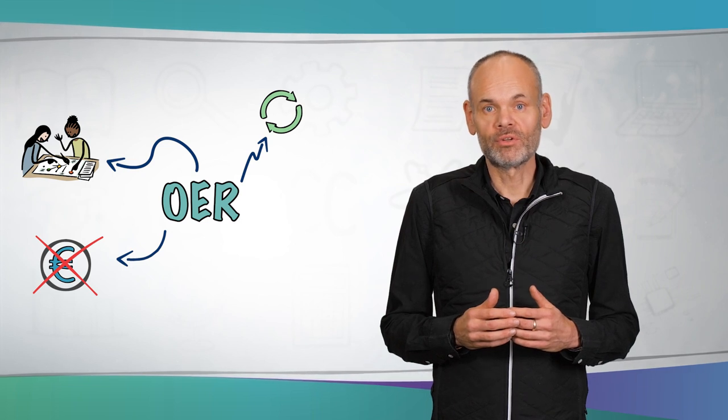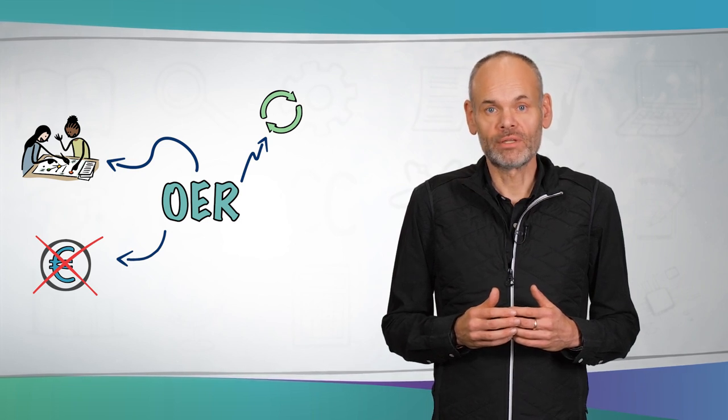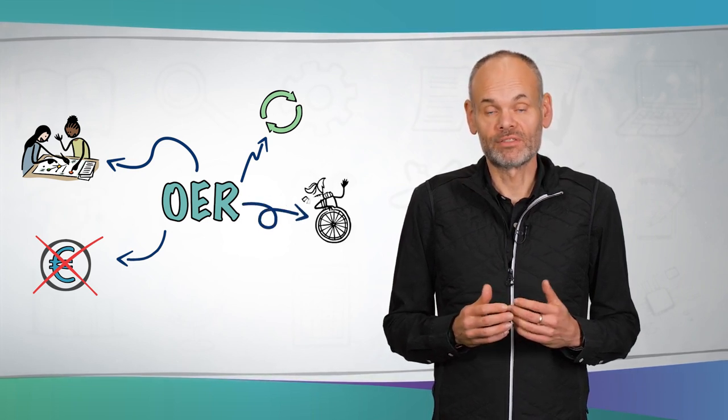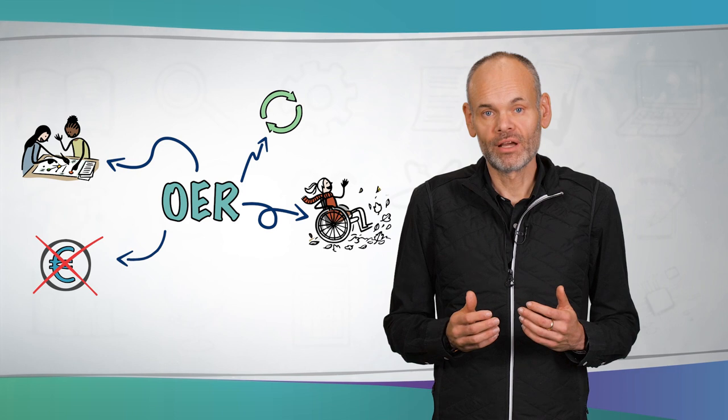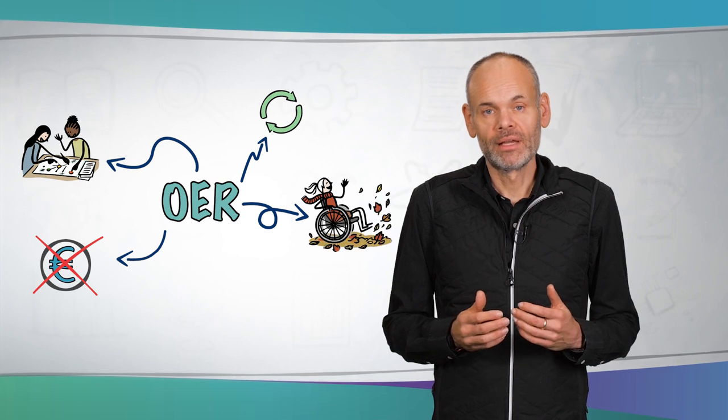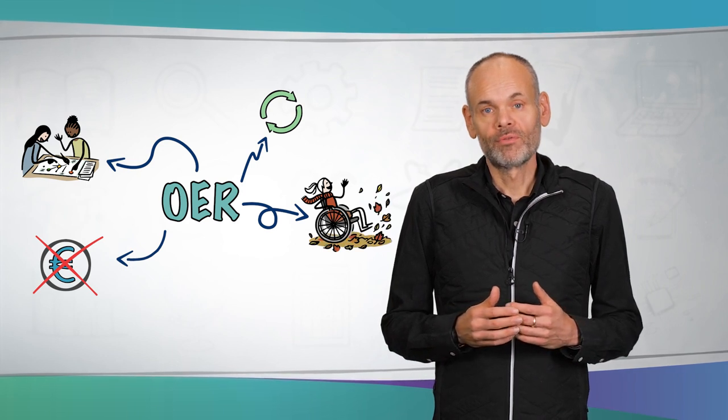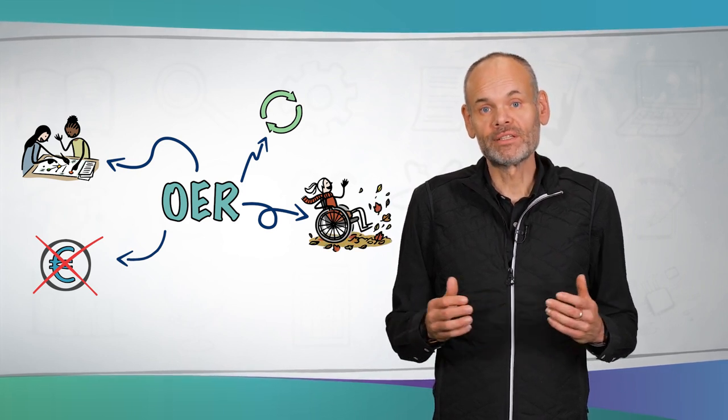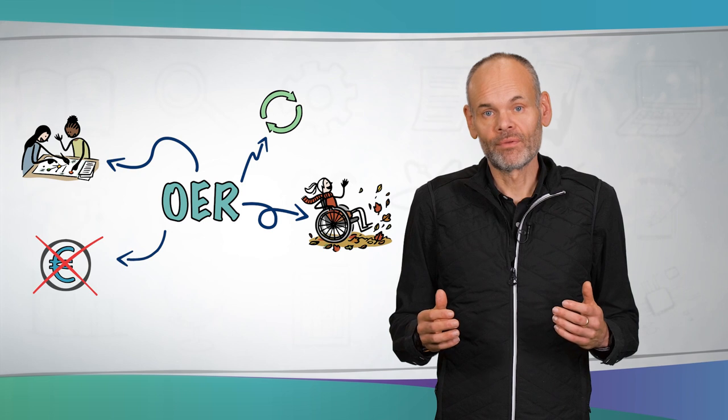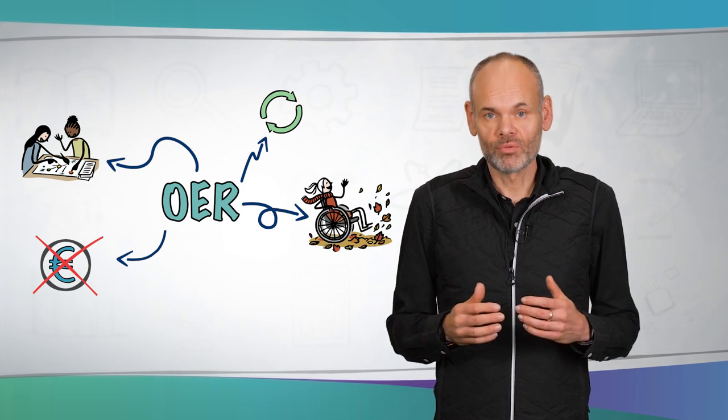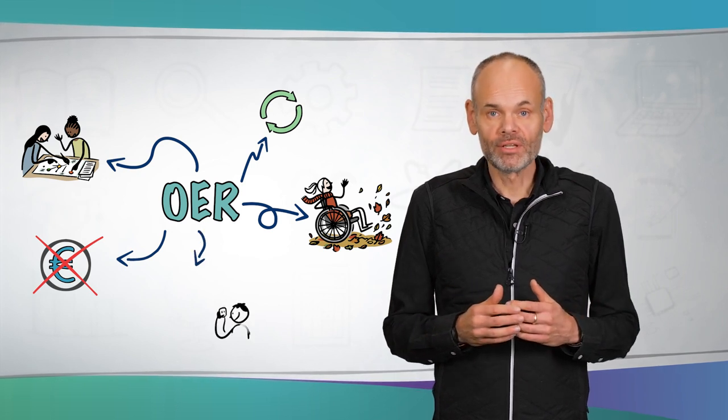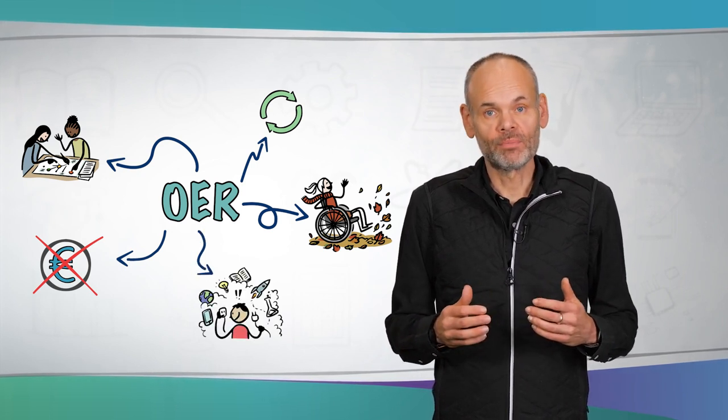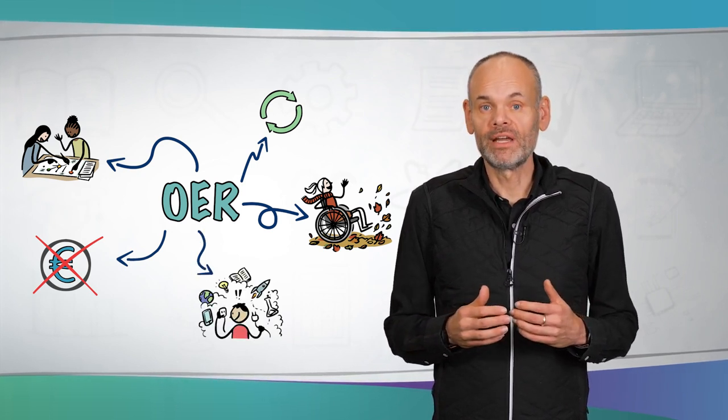Open educational resources ensure equal opportunities because they are accessible to everyone and therefore also provide many other development opportunities and inclusion. Open educational resources are usually innovative and modern as they mostly work with new technologies.